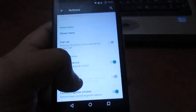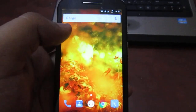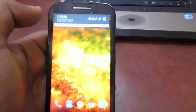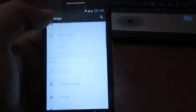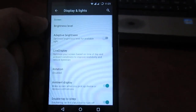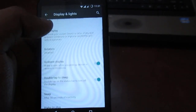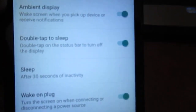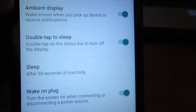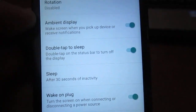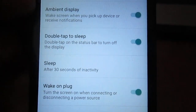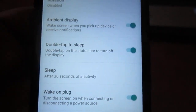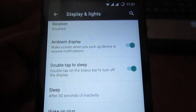After installing CyanogenMod on your device, just go to Settings. In the Display and Light section, enable 'Double tap to sleep.' You can see the option — 'Double tap on the status bar to turn off the display.' Just enable Double tap to sleep, then go back once.